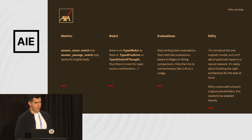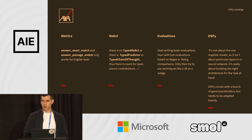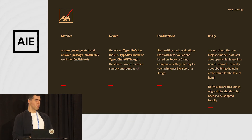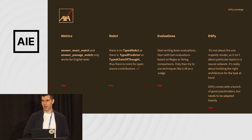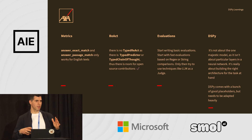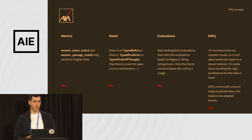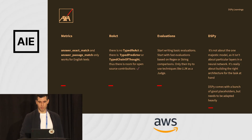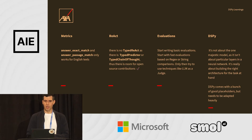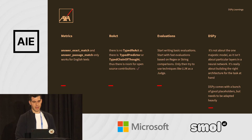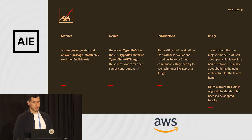Key learnings: if you want to do this for German texts, answer exact match and answer passage match only work for English text — metrics don't work out of the box, you have to create your own. If you want to use something like ReAct, there's no typed ReAct built in. DSPy comes with typed things like TypedPredictor or TypedChainOfThought, but for more specific cases you need to build your own module. Evaluation is also quite fixed on English language. For German optimization, you also need to create your own evaluators for exact and passage match. And we found out that trying to come up with one big model really doesn't work.